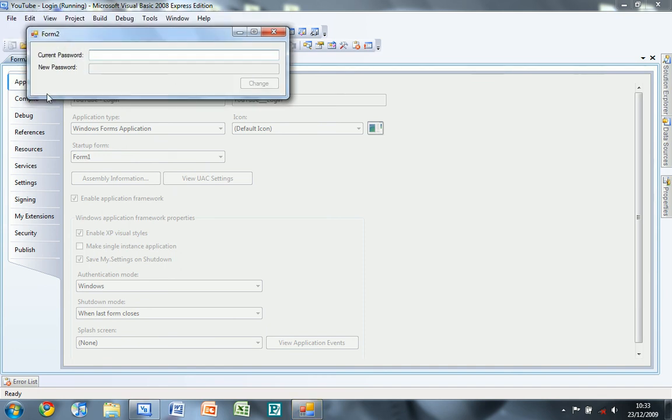For the second form it could be your application. Then the change password could be in the properties options menu. But this is just to show you how to create a simple login. Please comment, rate, and subscribe. Thank you.